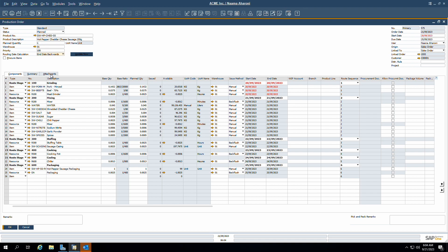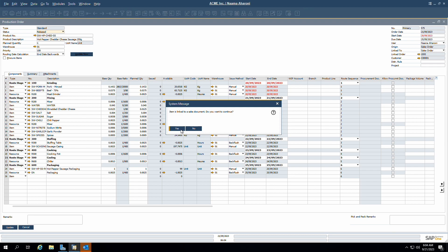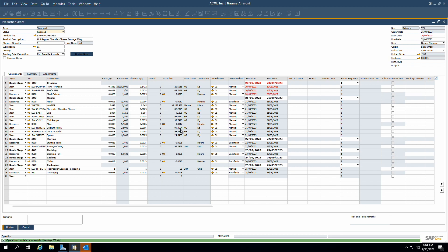This field determines how the automatic allocation of resources will occur. Every production order goes through various stages, each representing a phase in its life cycle. Beginning with a planned status, an order signifies it's in the initial stages of formulation, where resources and schedules might still be in flux as you finalize the details. This status can be transitioned to released, signaling that the production order is ready for execution. Once a production order is set into motion, the next step is to issue these materials to production, ensuring that each production order gets the required resources, optimizing efficiency and minimizing wastage.